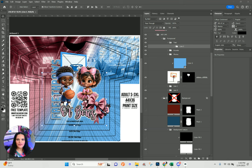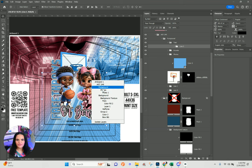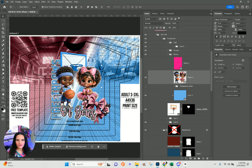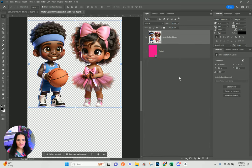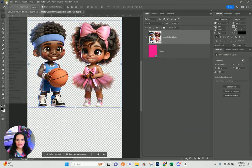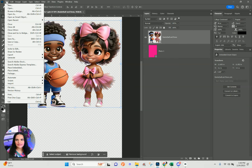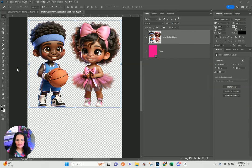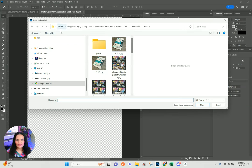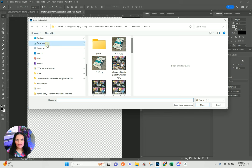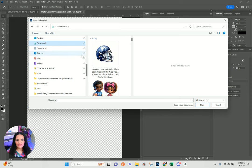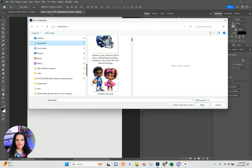We'll start with the main image here, which is our photo. We'll go to photo number one, double-click, and then you're going to add in your graphic by going to File > Place Embedded. We're going to grab an image and turn this from a basketball to a football design.